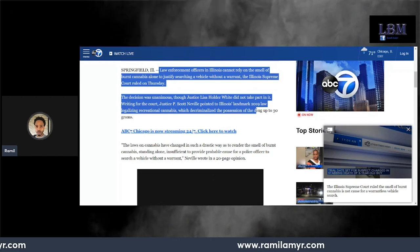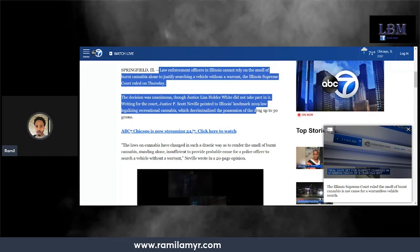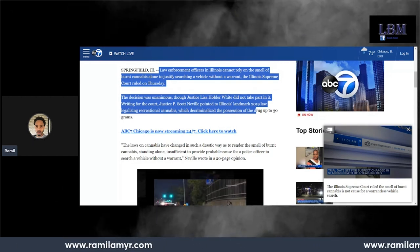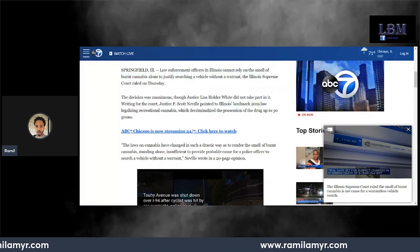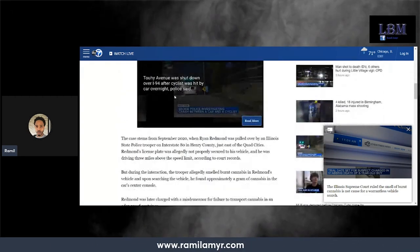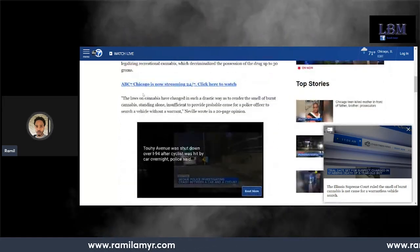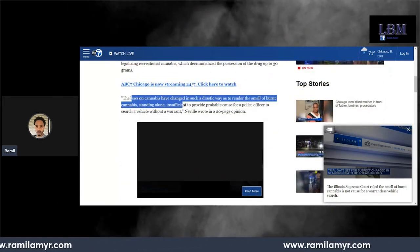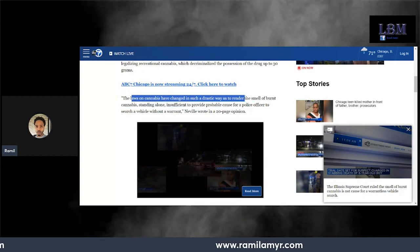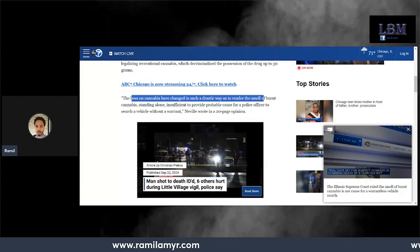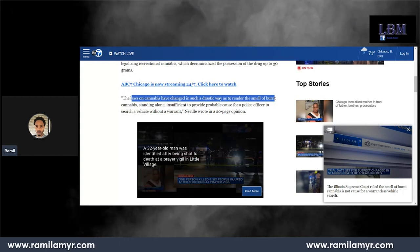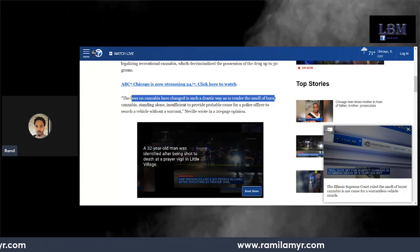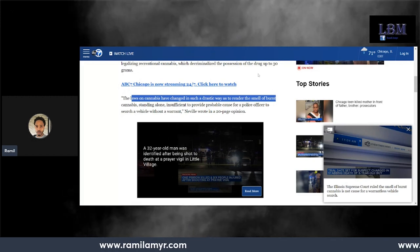He pointed to Illinois's landmark 2019 law legalizing recreational cannabis. The judge says the laws on cannabis have changed in such a drastic way as to render the smell of burnt cannabis, standing alone, insufficient to provide probable cause for a police officer to search a vehicle.